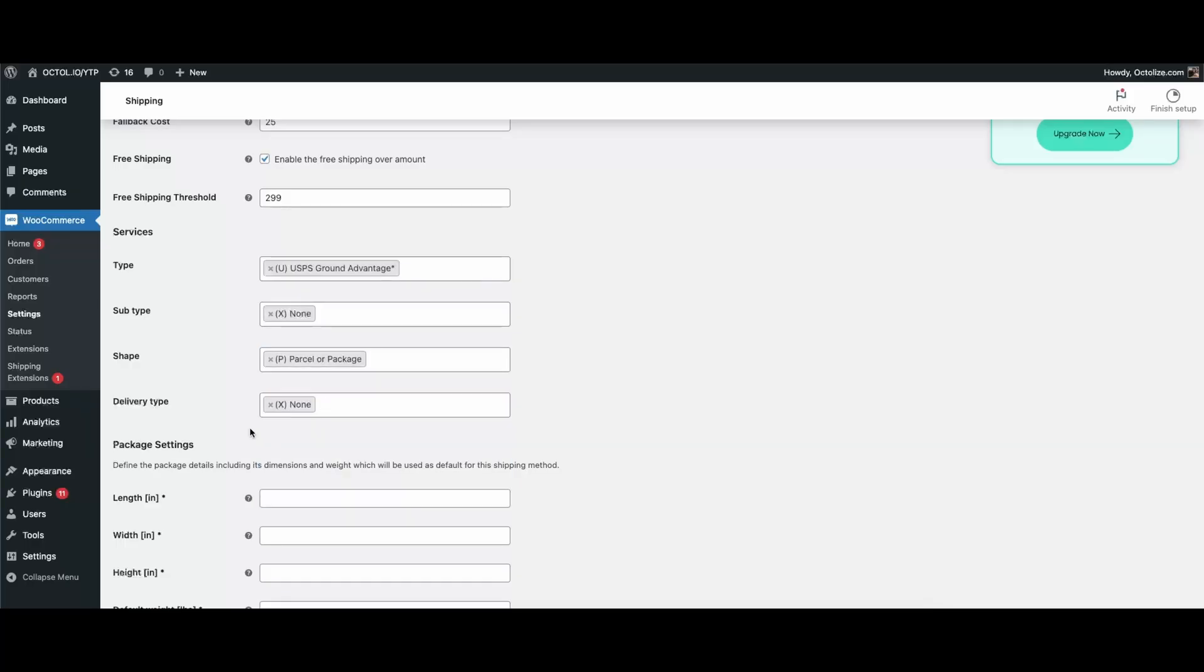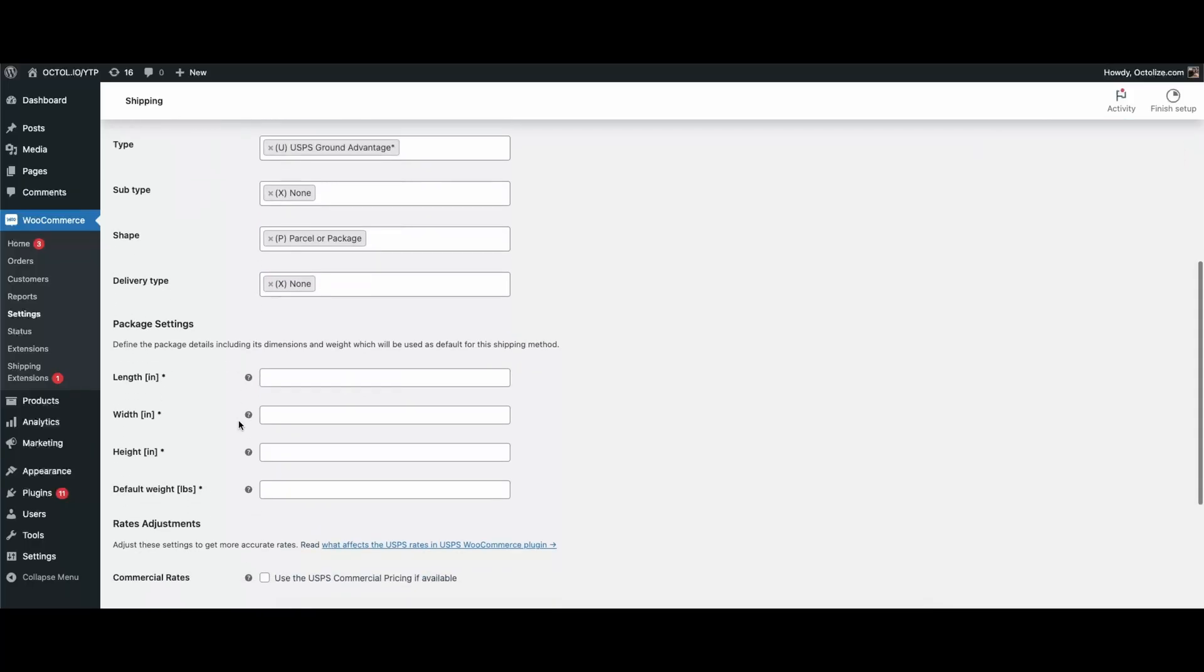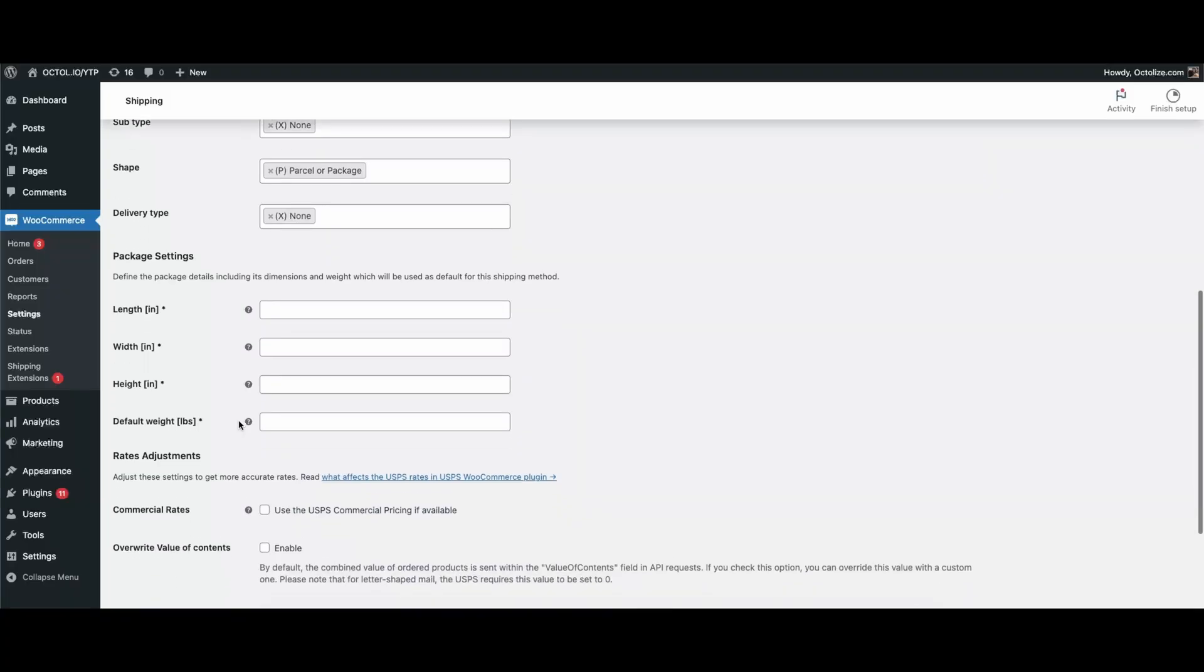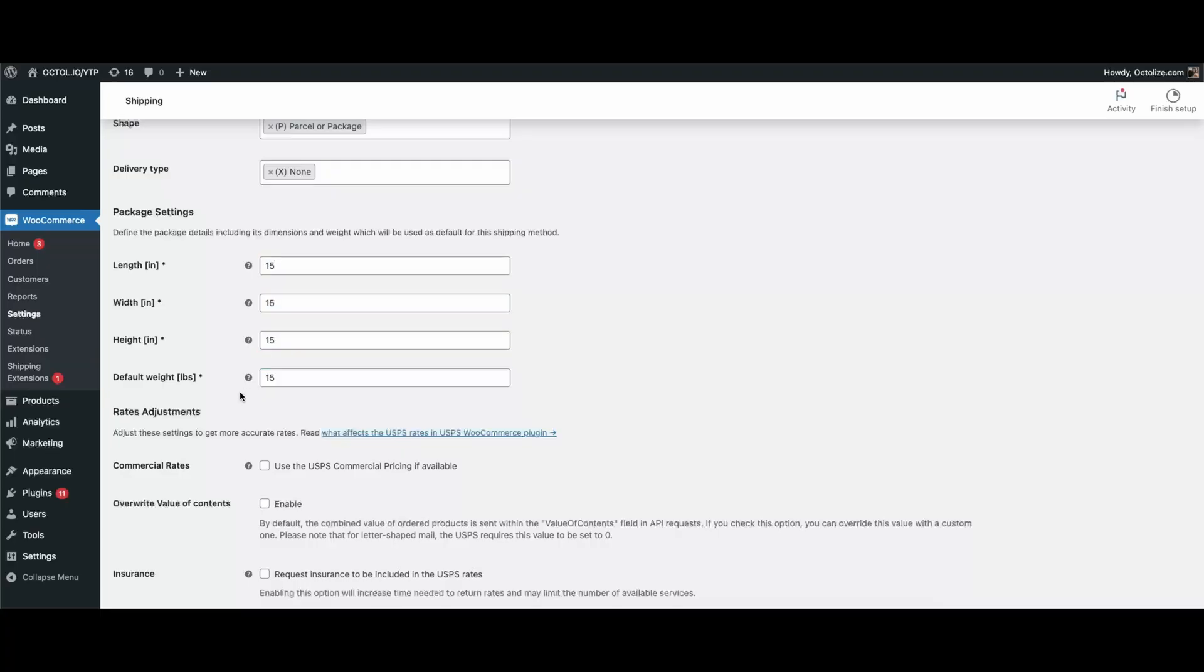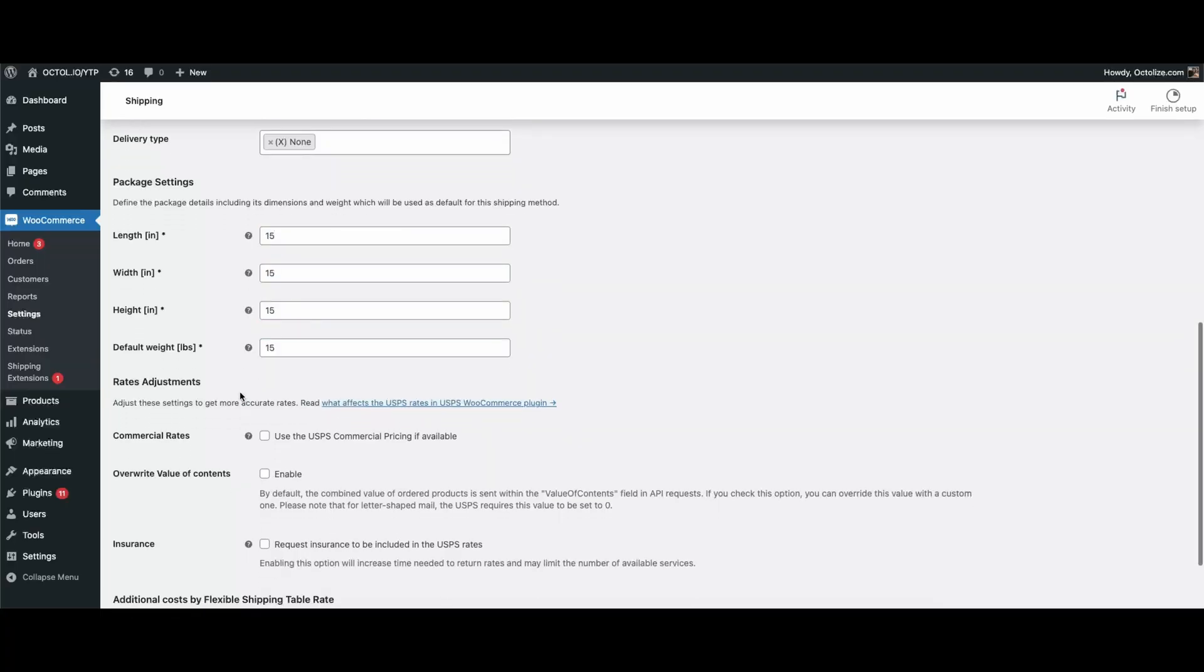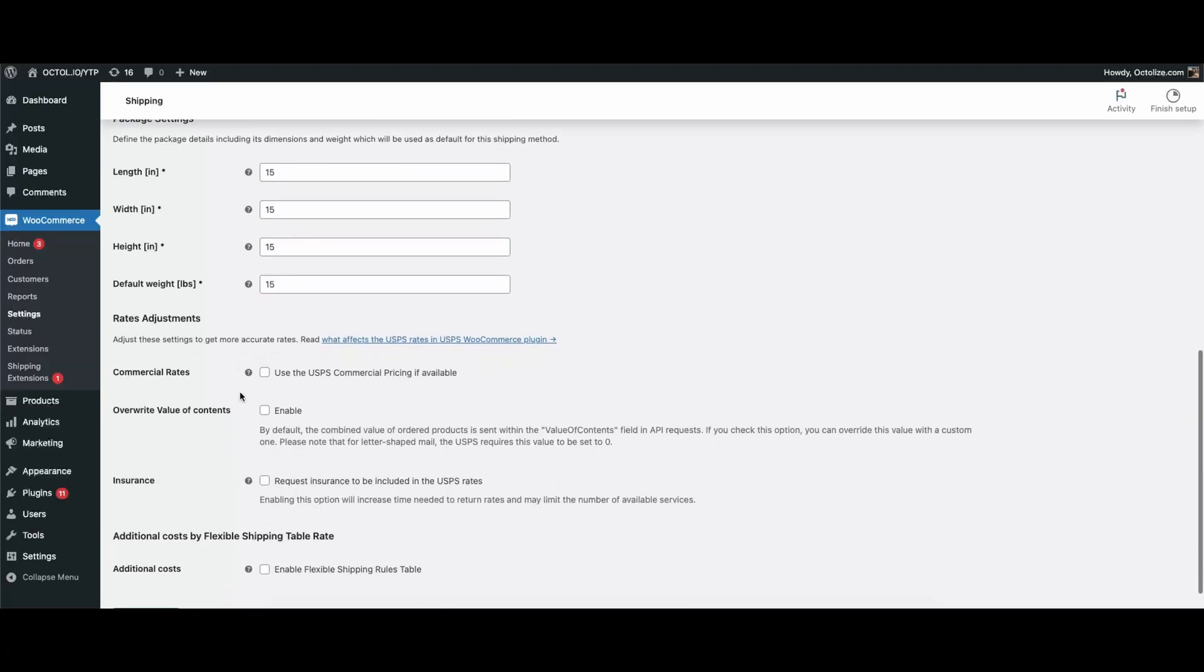Moving on, we come to the Package Settings section. Here you'll need to enter the default length, width, height, and weight. These values are used for calculating shipping costs. Remember, the default weight will only apply if the products in the cart don't already have a weight defined.